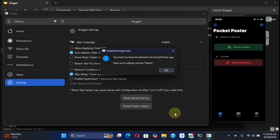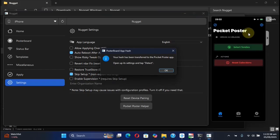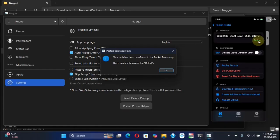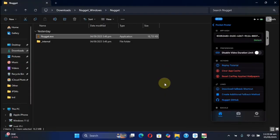Now on Nugget, go to settings and then hit Pocket Poster Helper. Now on your Pocket Poster app, hit the settings icon. If the hash is not detected, you can hit the detect button and you will see it right here. Now you can hit OK on Nugget and close out of it.